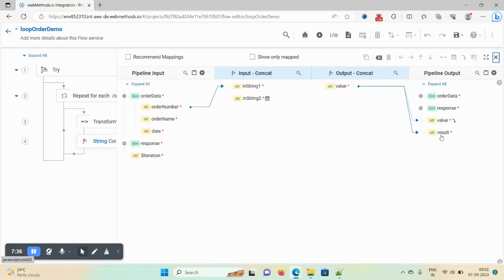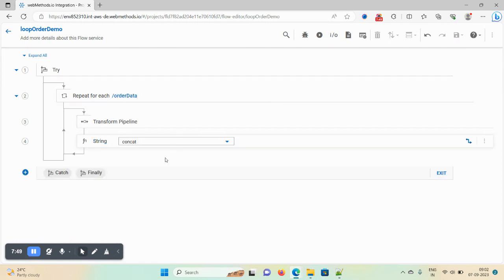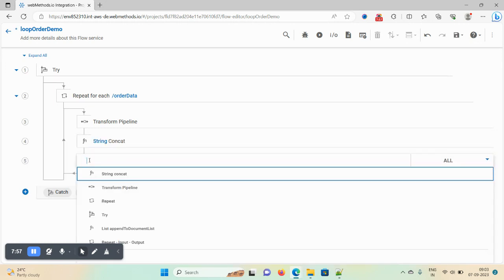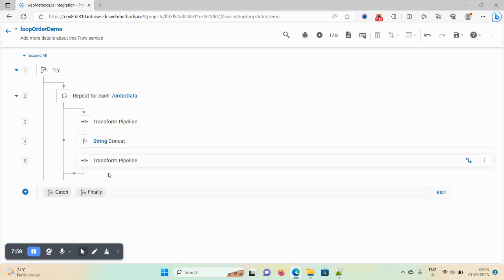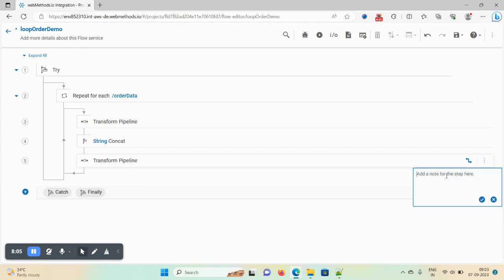Now save the demo. The 'in string' and 'in string 2' are unwanted variables and I don't want to keep them at the end of the flow. So I am adding another transform pipeline step. You can add a comment — click on comment and mention 'drop unwanted variable'. Click the checkmark to confirm.